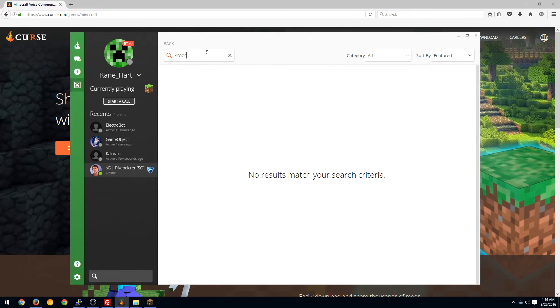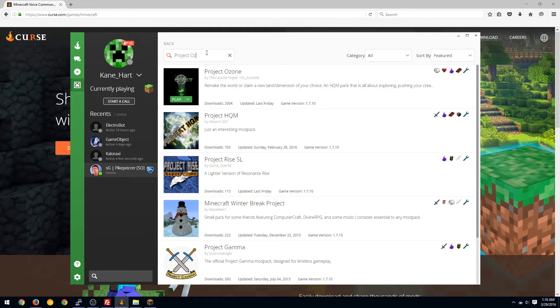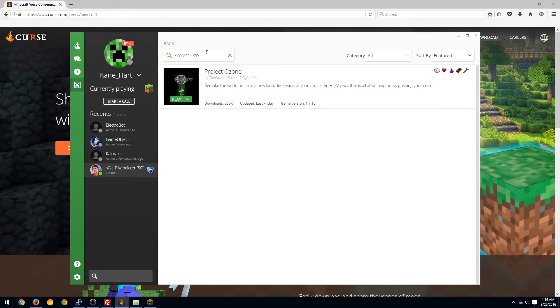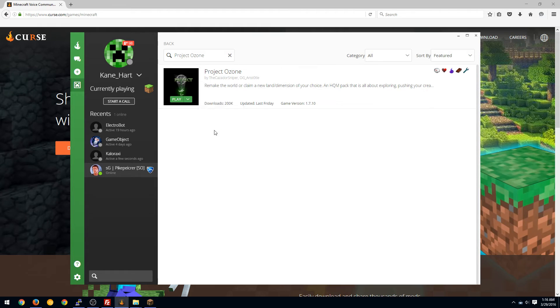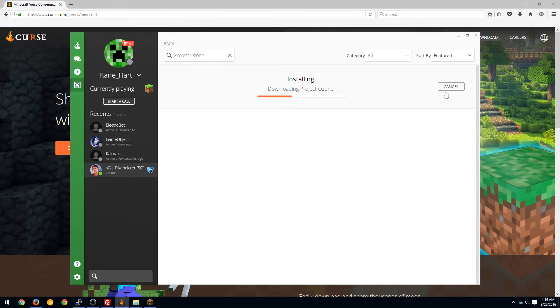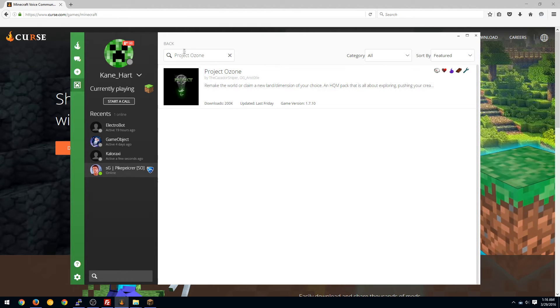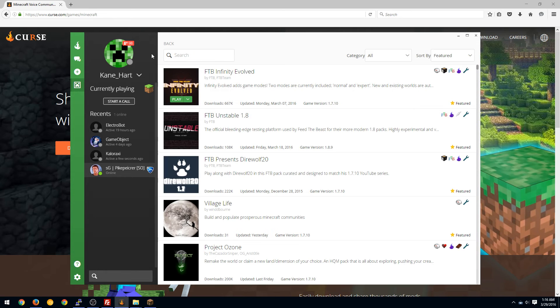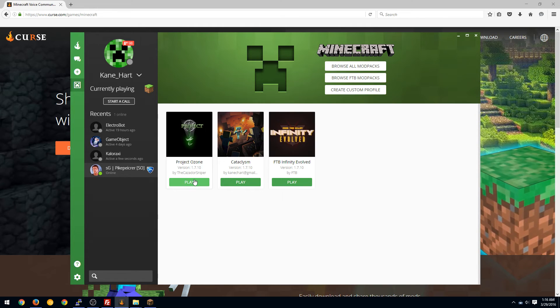It's down there anyways, but Project Ozone, and then you just hit install and normally it would install it for you except we already have it installed and that's fine. And when you go back you can just launch it and hit play.